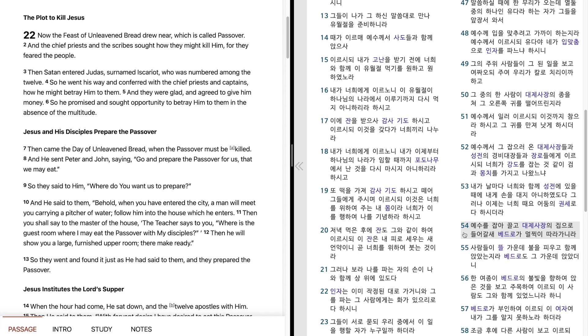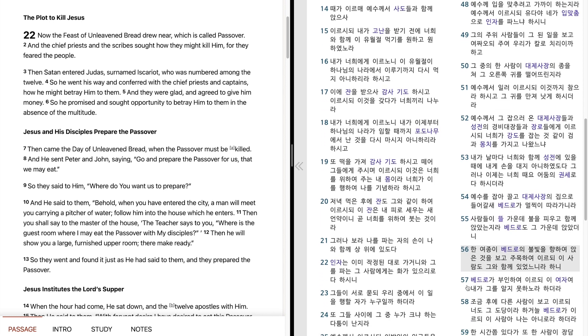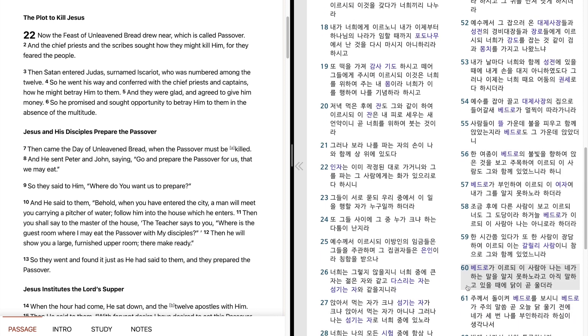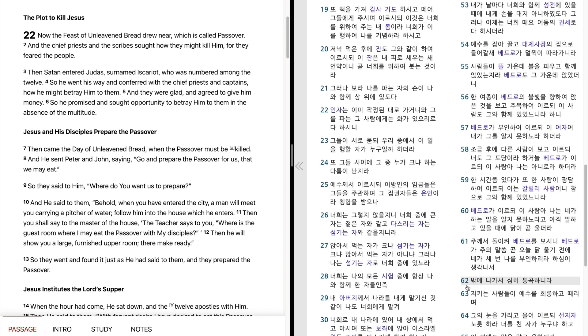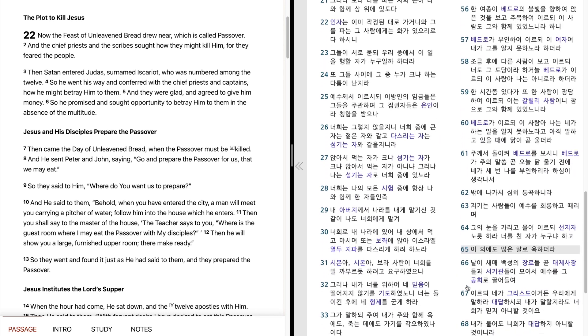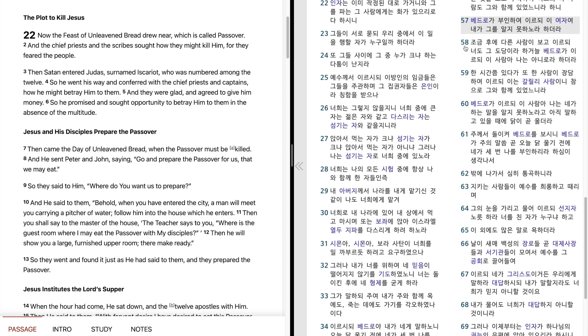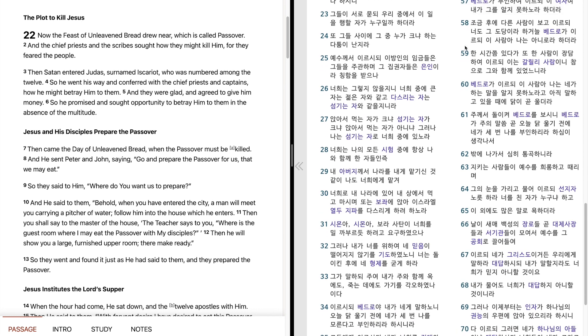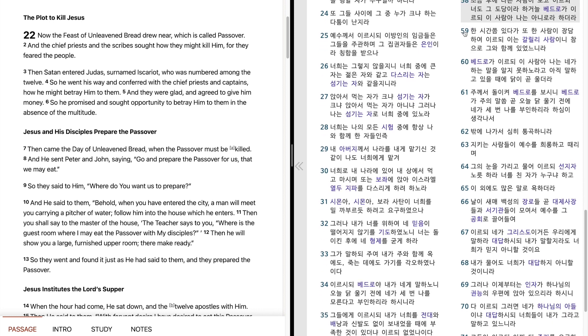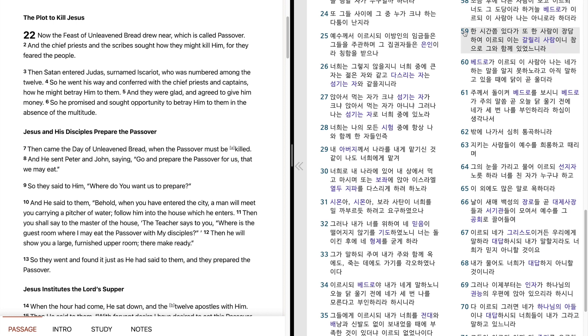예수를 잡바 끌고 대제사장의 집으로 들어갈 새 베드로가 멀찍이 따라가니라. 사람들이 뜰 가운데 불을 피우고 함께 앉았는지라. 베드로도 그 가운데 앉았더니 한 여종이 베드로의 불빛을 향하여 앉은 것을 보고 주목하여 이르되 이 사람도 그와 함께 있었느니라 하니 베드로가 부인하여 이르되 이 여자여 내가 그를 알지 못하노라 하더라. 조금 후에 다른 사람이 보고 이르되 너도 그 도당이라 하거늘 베드로가 이르되 이 사람아 나는 아니로다 아니로라 하더라.